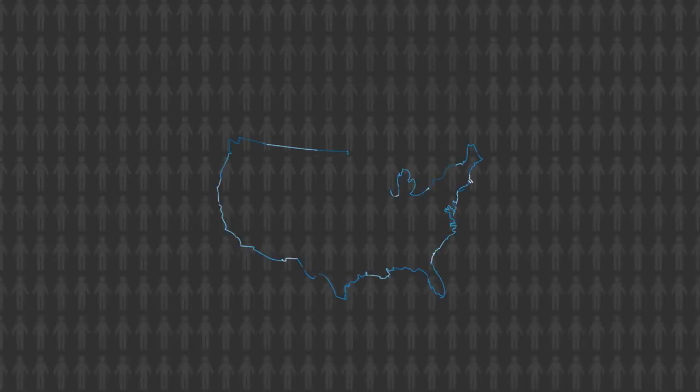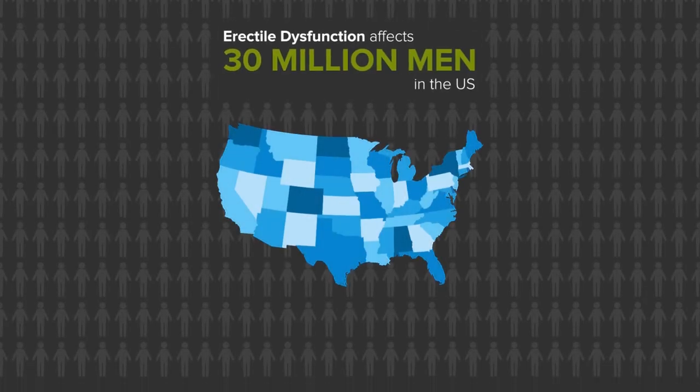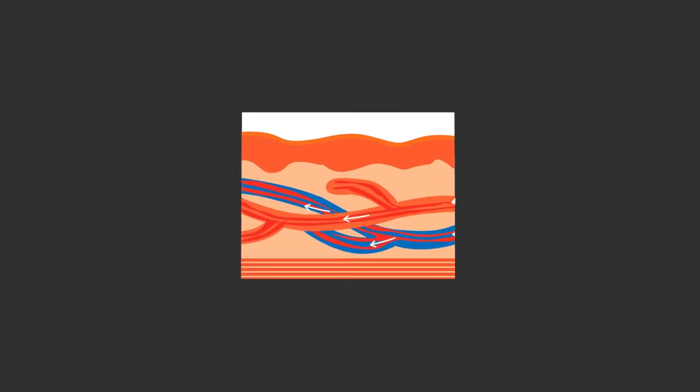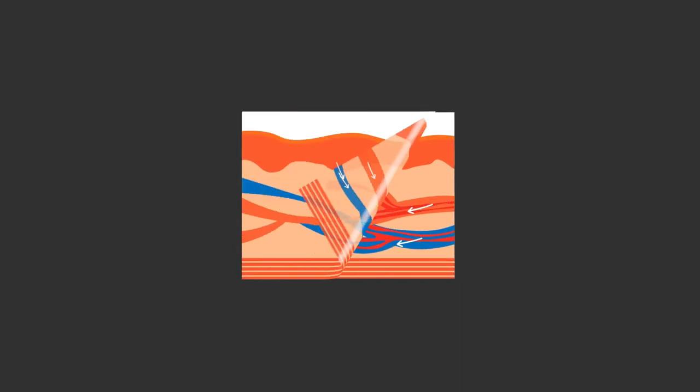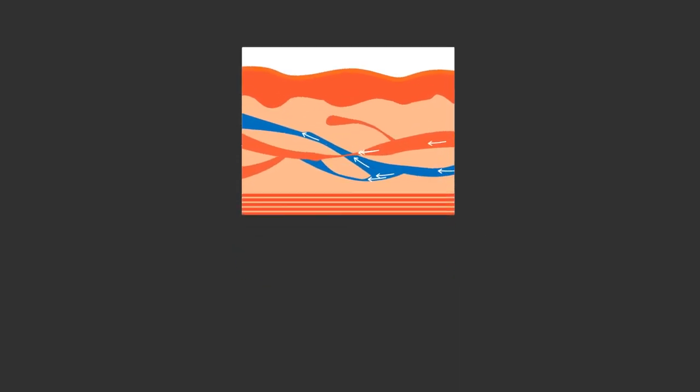Erectile dysfunction affects about 30 million men in the U.S. As men age, the blood vessels that supply blood to the penis begin to break down or collapse.